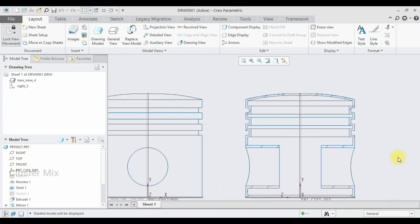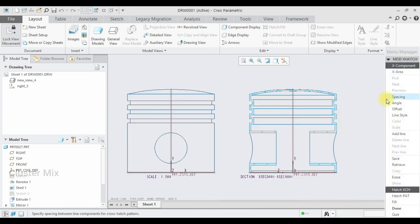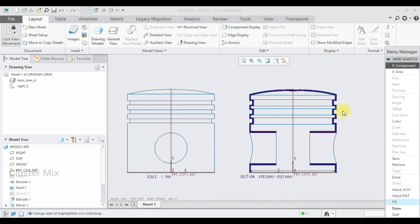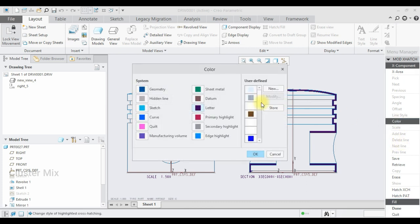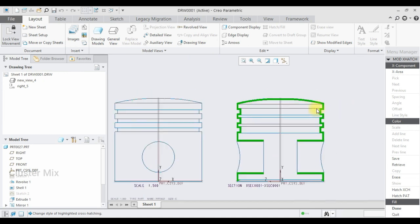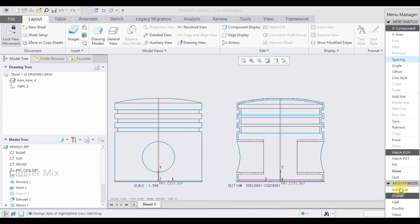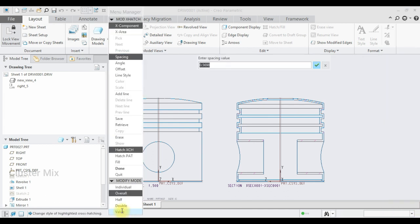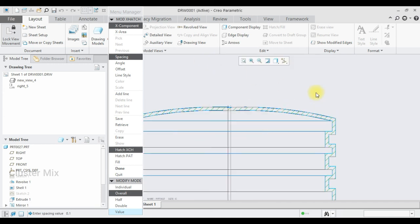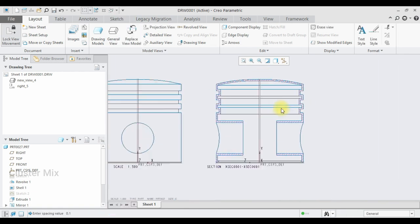Let me edit the hatch lines — I am going to double-click on this line. Instead of hatching lines, you can also fill using colors. Select the Fill option and you will see that the hatched lines are filled with colors. You can also change the color by selecting the Color option — let me change this to quilt and click OK. If you want to increase the spacing, select the Spacing option and increase it by value — I am going to enter a spacing value of 0.1, then click Done. This is how the sectional view is created.